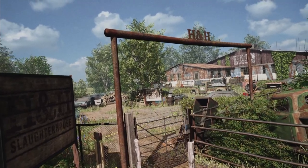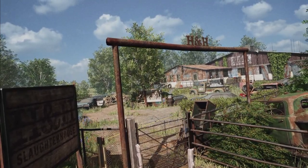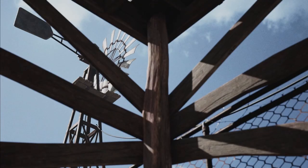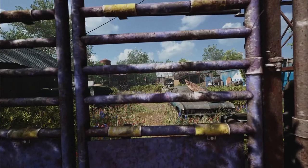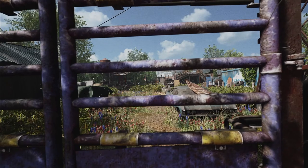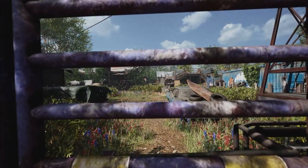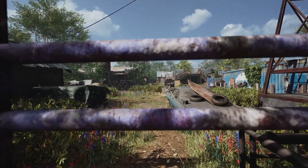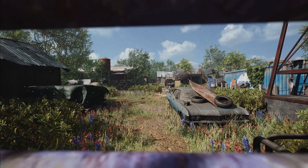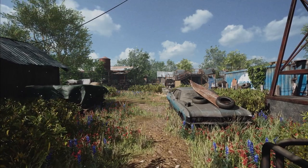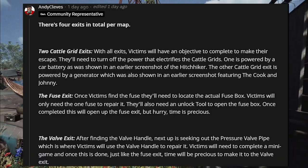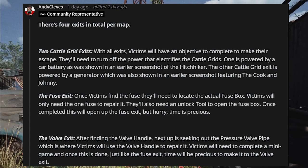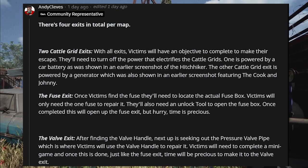I find this video very interesting because it gives us additional details on how the exits work. If you need a recap on how the exits work within Texas Chainsaw Massacre, here is a screenshot from Andy Cleaves explaining the basic details. So there are four exits: two cattle grid exits, a fuse exit, and a valve exit.